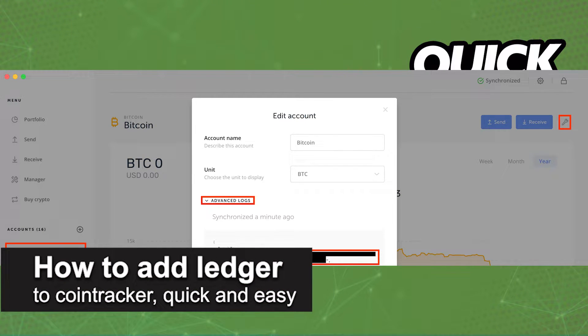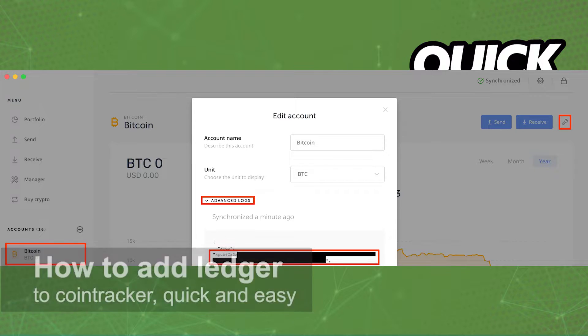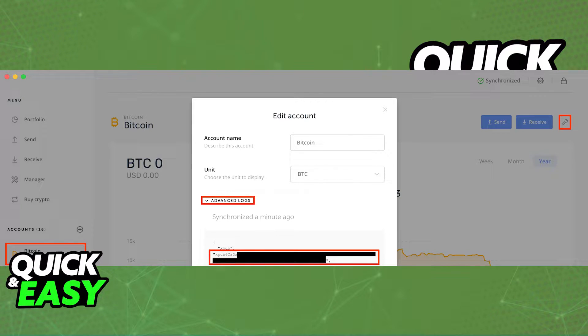In this video, I'm going to teach you how to add Ledger to CoinTracker. It's a very quick and easy process, so make sure to follow along. You can do this both on the Ledger Live desktop and mobile app.